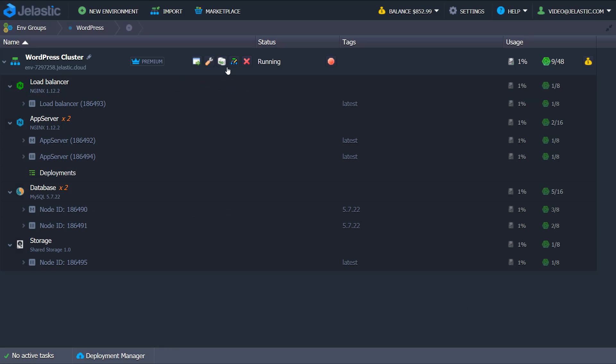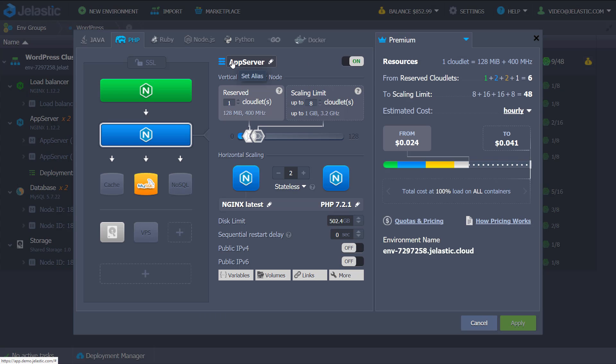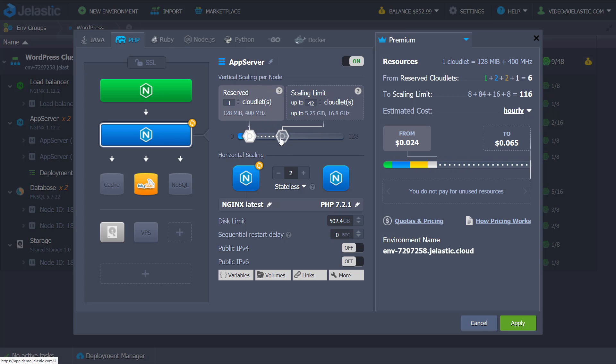The cluster is already pre-configured to ensure high availability and scalability, but you can customize default values changing vertical and horizontal scaling parameters.